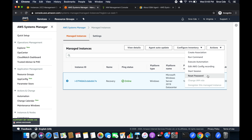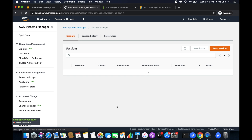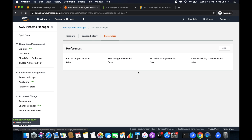We can select the instance and start a session, and there is also an option to reset the password. However, if we directly start the session by selecting the instance it may throw an error saying a key is required to encrypt the connection. To fix that, click on Session Manager from the left panel, then click on Preferences.